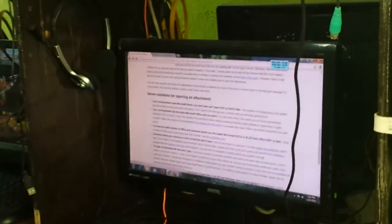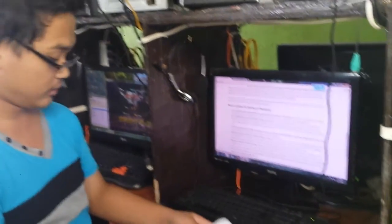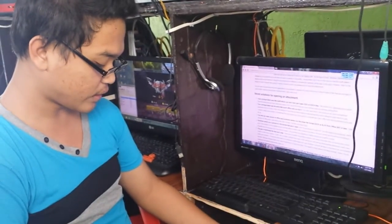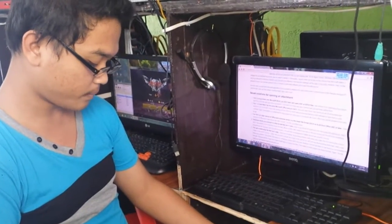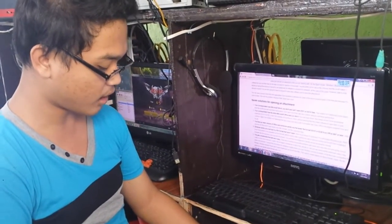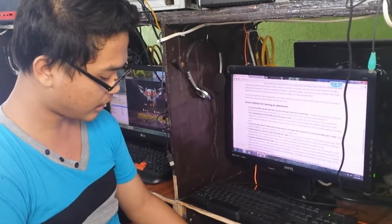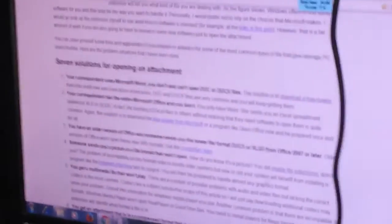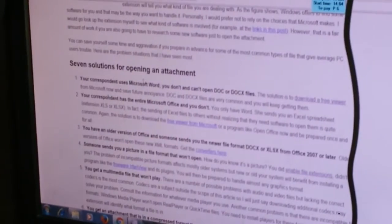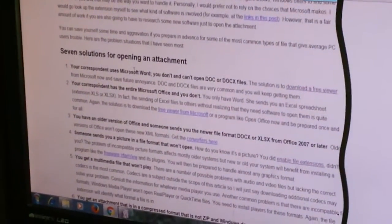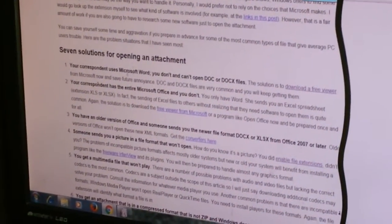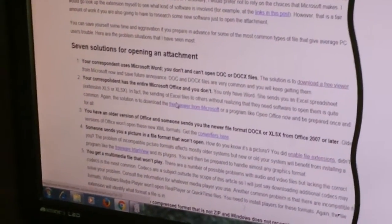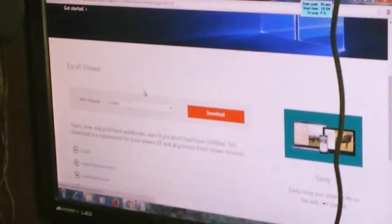We have seven solutions for opening an attachment. Number one. Your correspondent uses Microsoft Word. You don't and can't open DOCS files. So the solution is to download the previewer. So this is the previewer. This is the first solution.